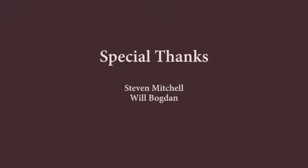Thank you for listening and I'd like to give special thanks to Professor Steve Mitchell and T.A. Will Bogdan for their help with this project.